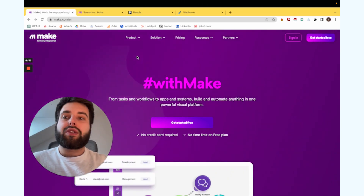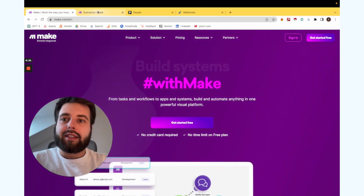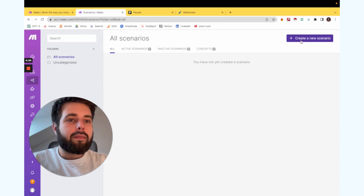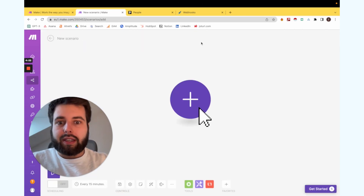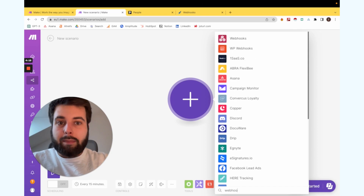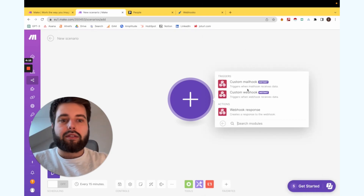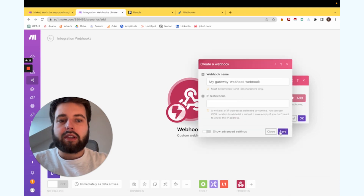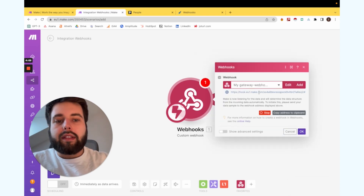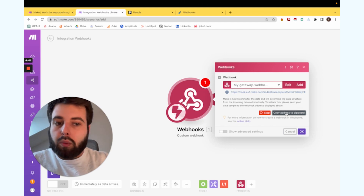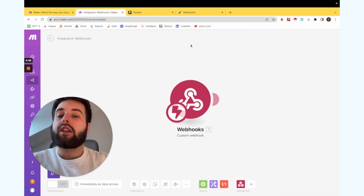What we need to do is create a free account at Make. Then, once we come to the Scenarios tab, we click on Create a New Scenario, then click the plus button, choose Webhooks, click Webhook, then Create a Custom Webhook, add a custom webhook, save it, and now we have the link. We copy this link and click OK.